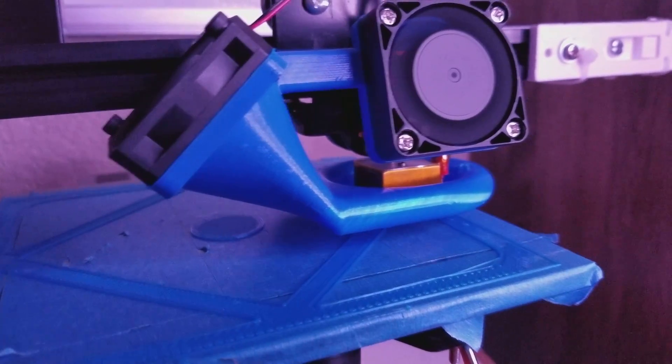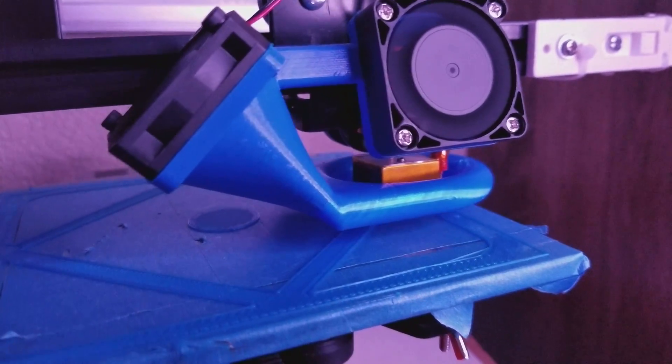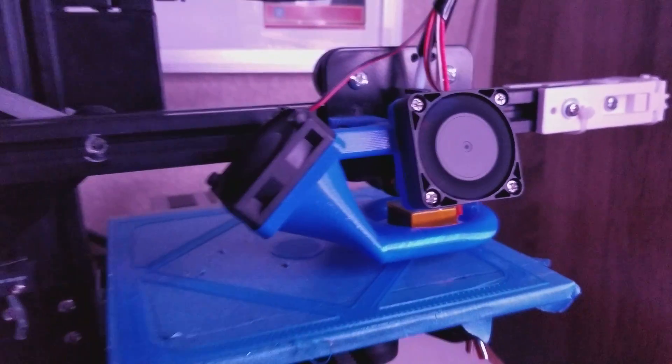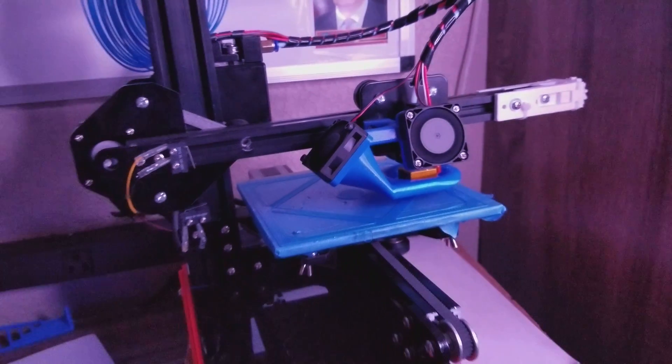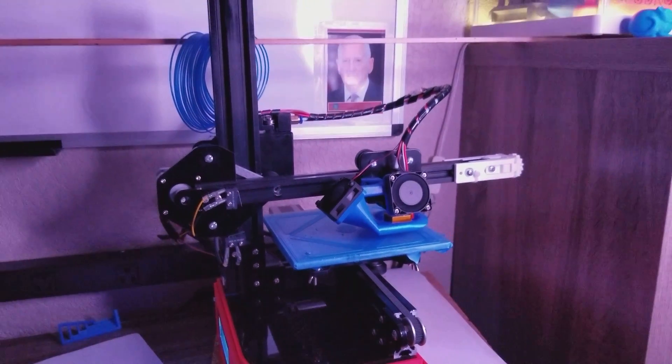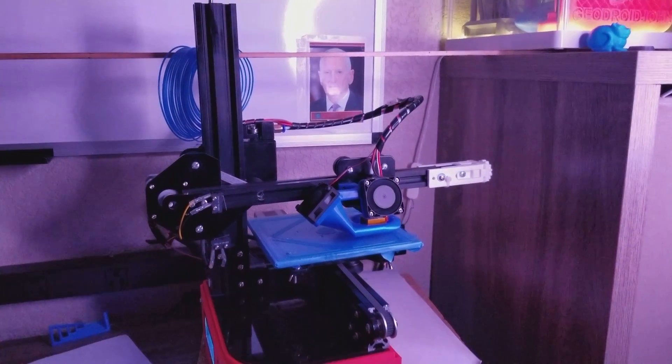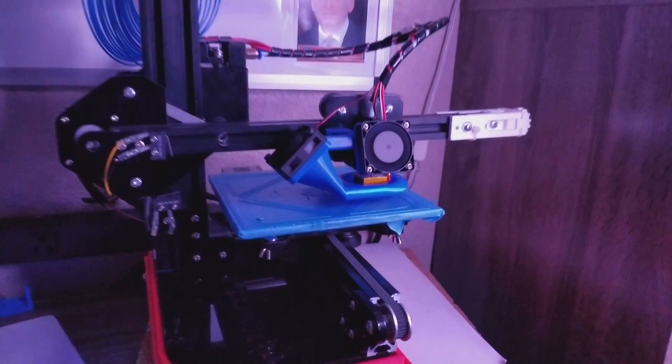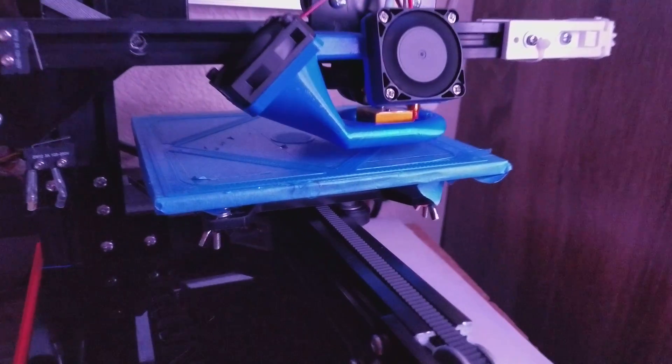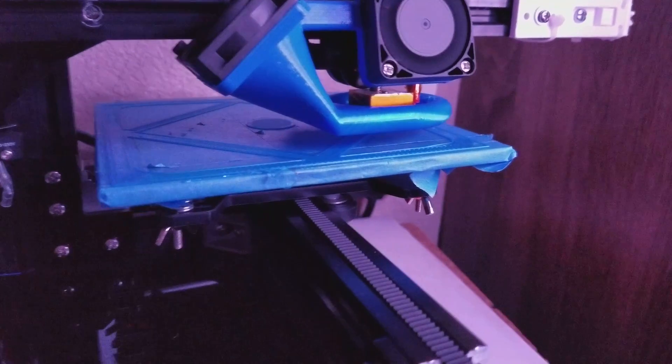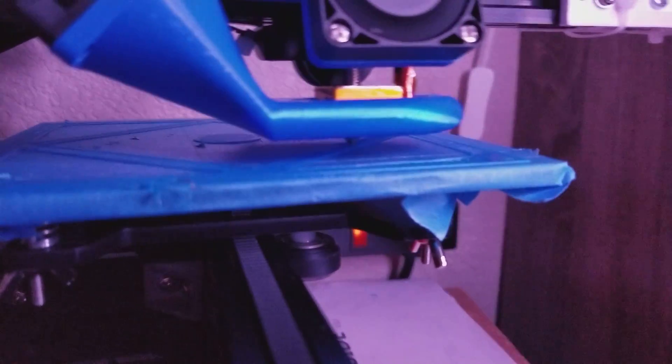Happy Friday everybody, it's John here again talking about the Tron XY X1 3D printers. I'm Geodroid John, that guy that's going to keep your 3D printers running with you.